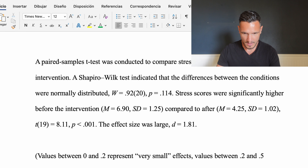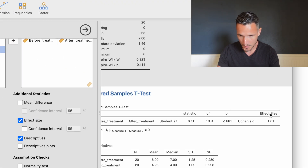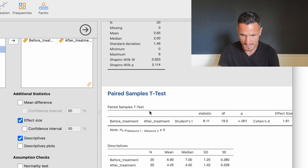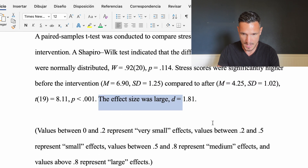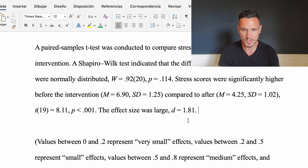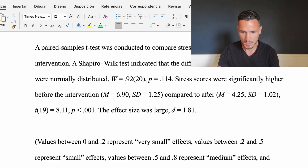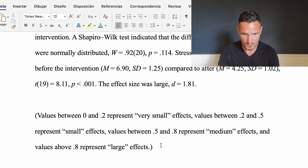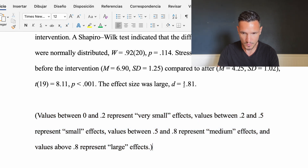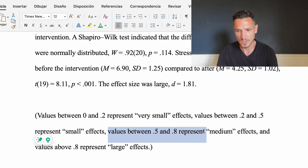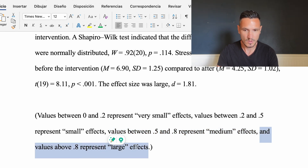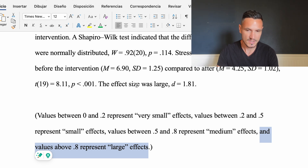Finally, we report Cohen's d = 1.81, which comes from the Effect Size column of the paired samples t-test table, and describe it as representing a large effect. This is based on commonly used thresholds: values between 0.2 and 0.5 represent small effects, values between 0.5 and 0.8 represent medium effects, and values above 0.8 represent large effects. Since 1.81 is well above 0.8, we had a large effect.